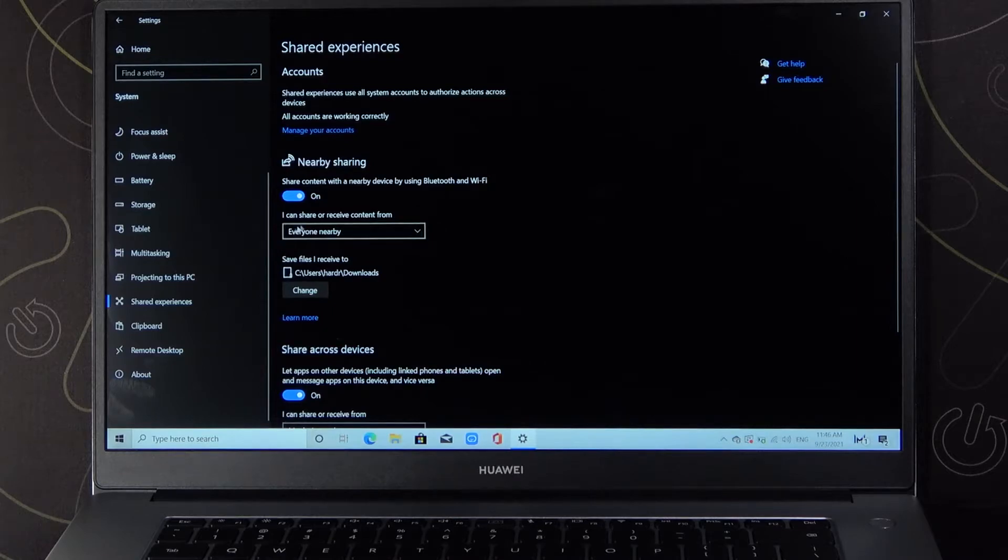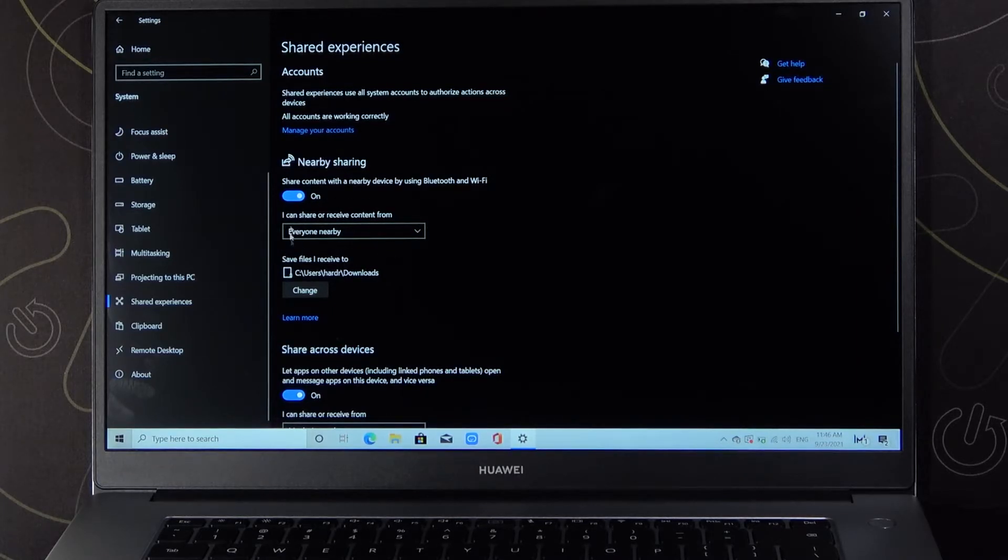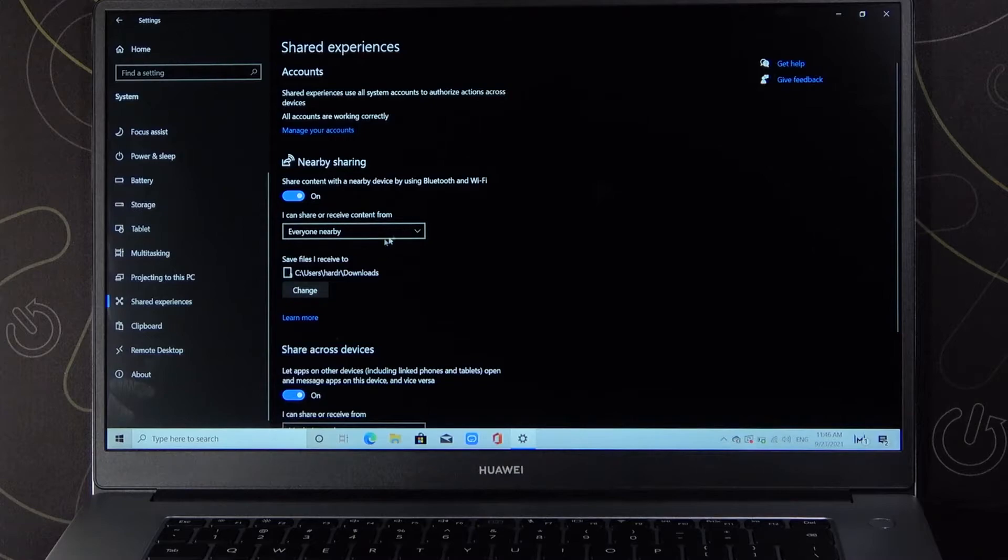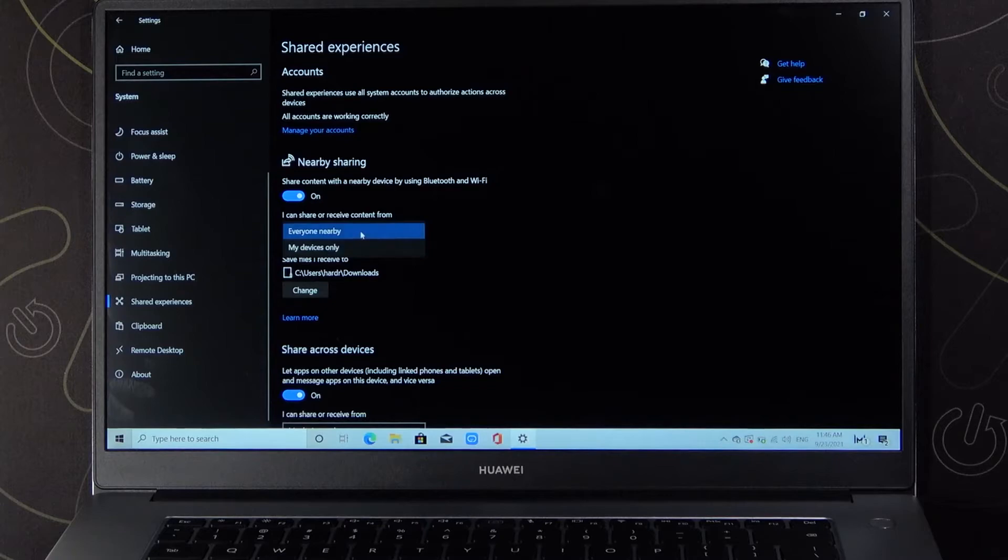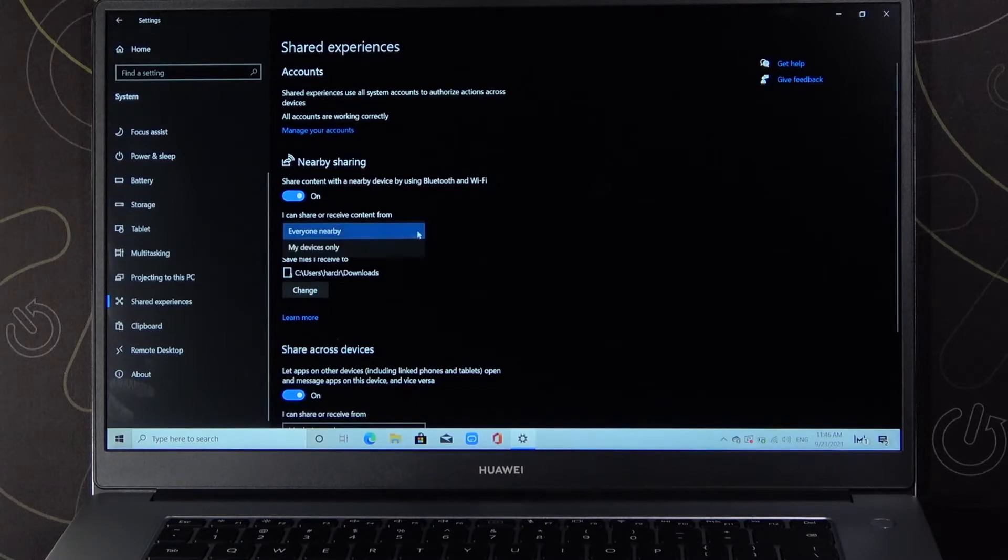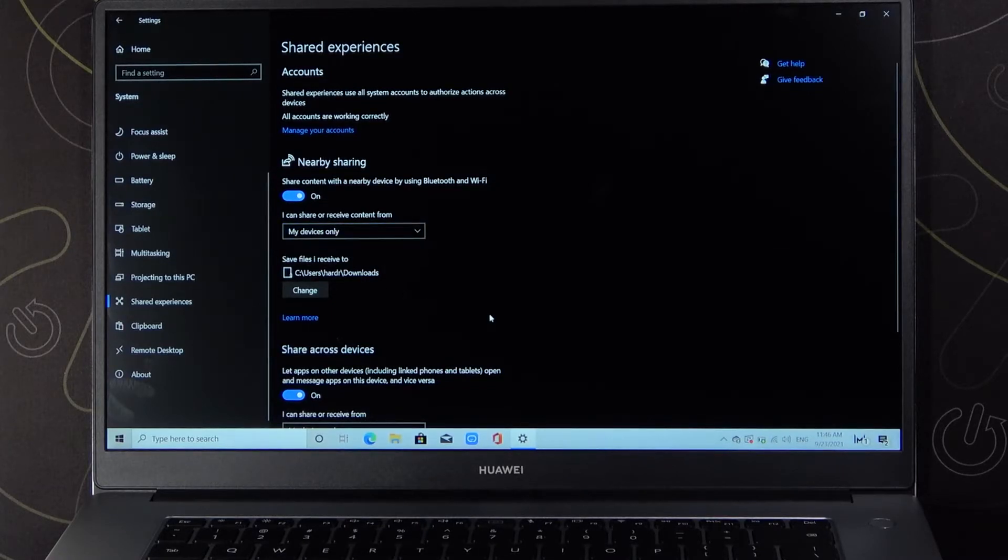And also here we can adjust who can share and who can receive content. So we can share and receive from everybody that are nearby and from our devices only.